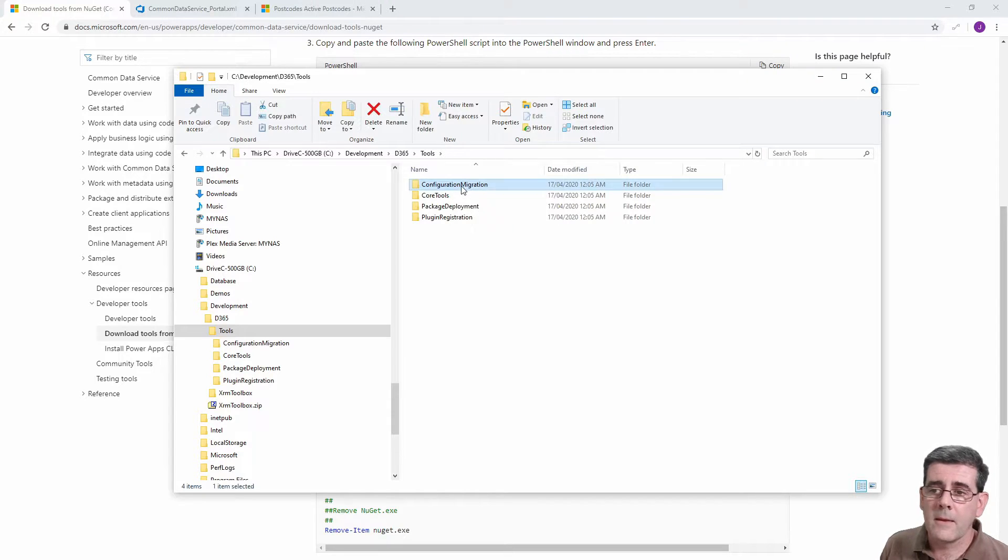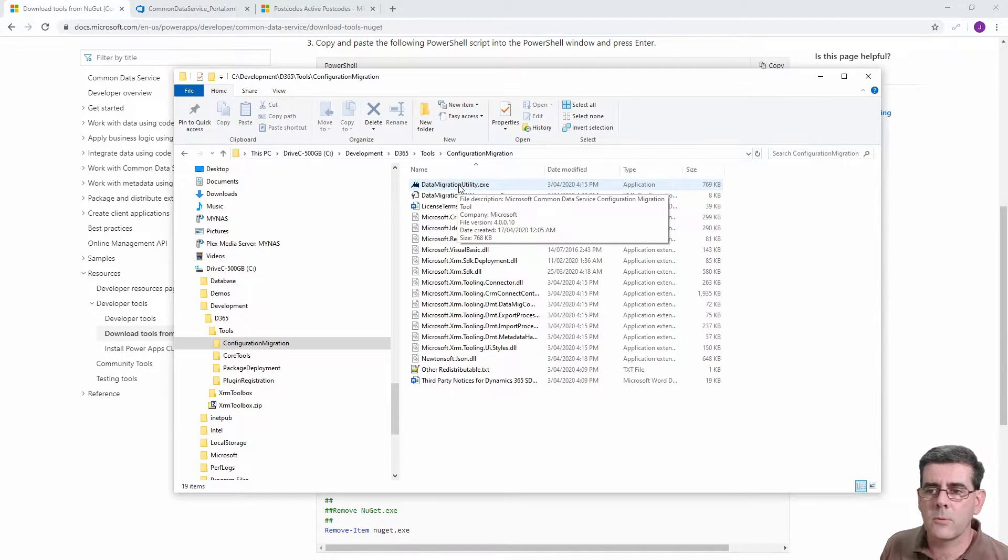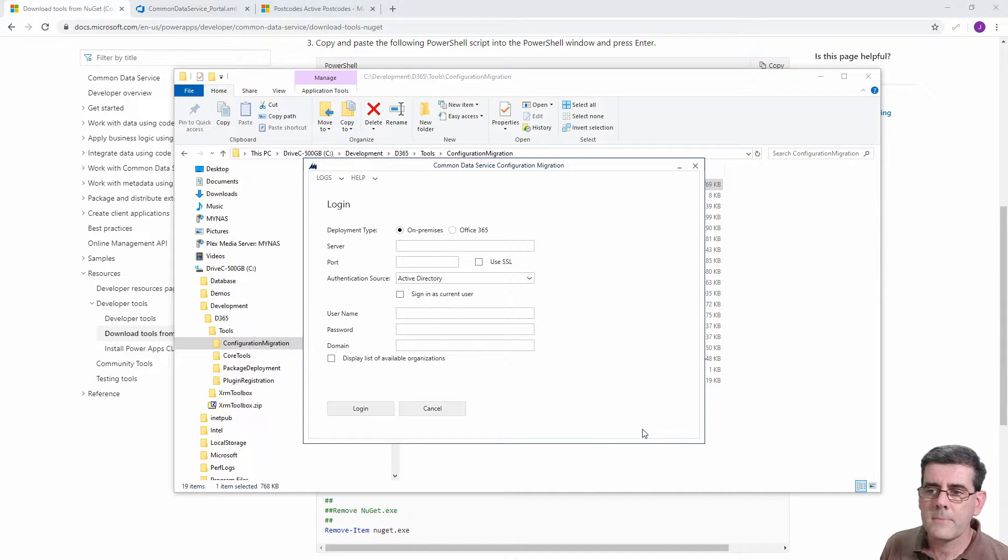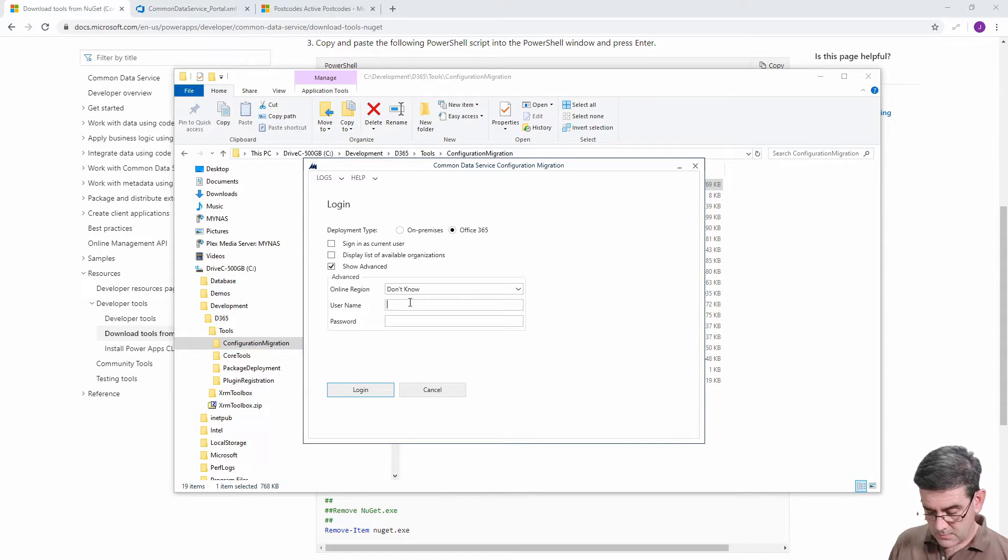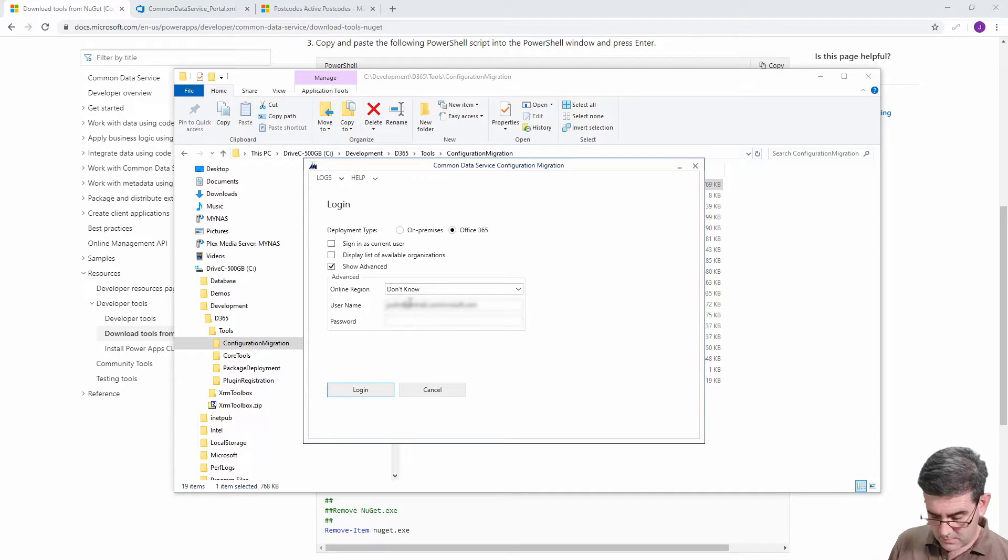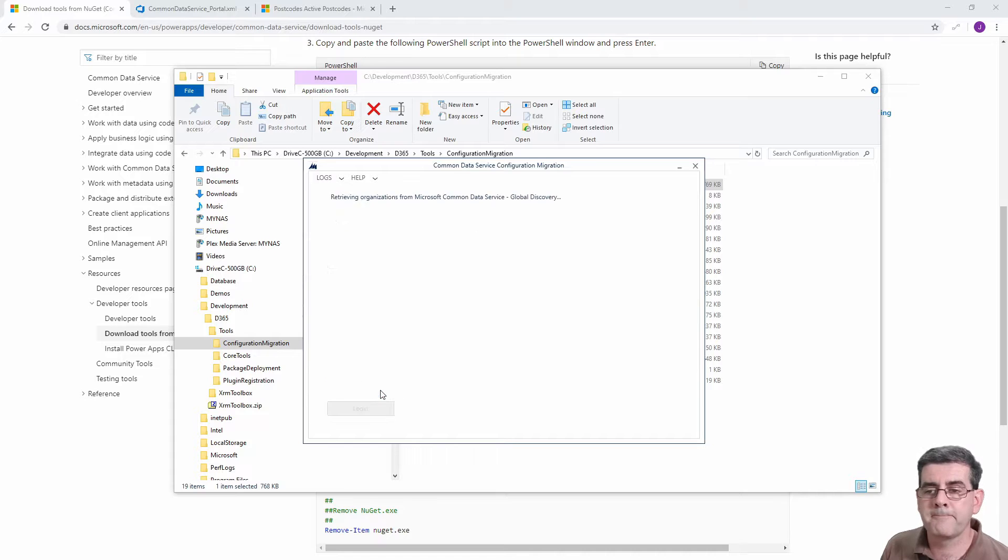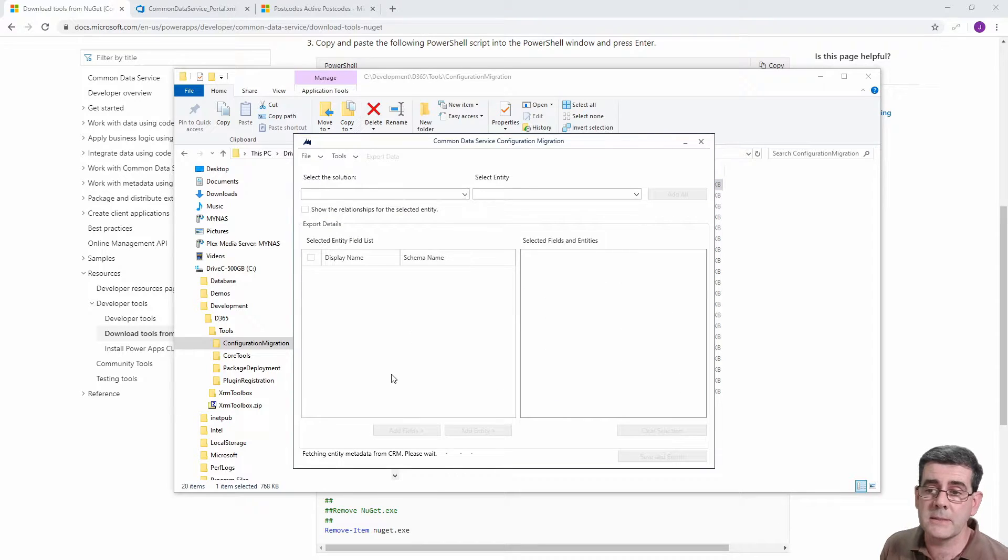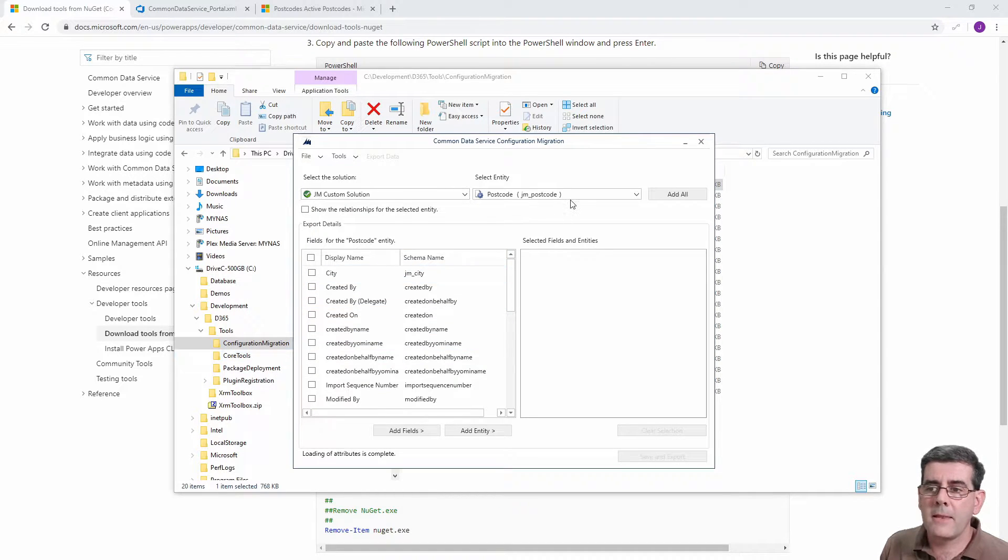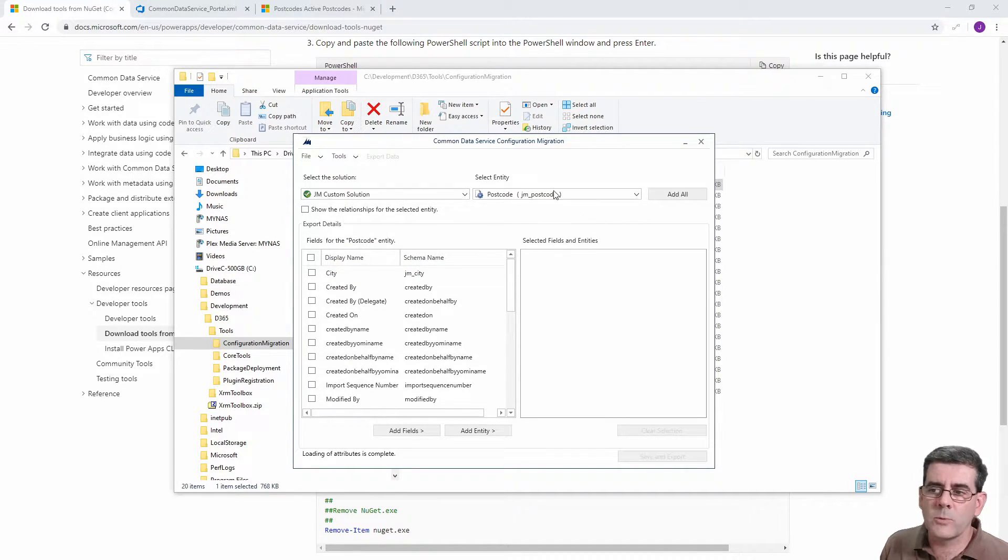The one that we're after in this case is the Configuration Migration Utility which is in this folder here, and it's called the data migration utility dot exe. So we'll run that, we'll choose in this case to create the schema which is going to be our XML file. We'll need to give it credentials for our instance. We log in, it's going to go off into our instance and get all of the solutions that are in there. In this case I've got a JM custom solution and then it brings back the entities. In this case there's just the one entity.